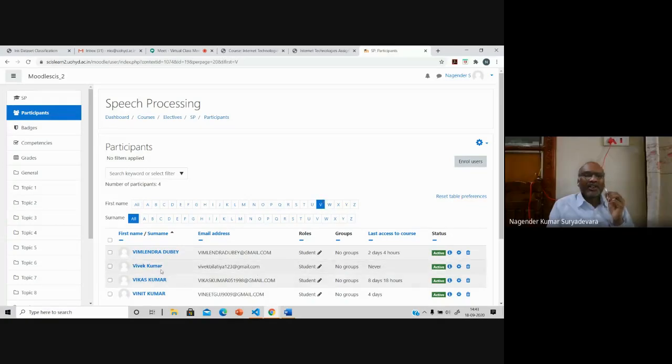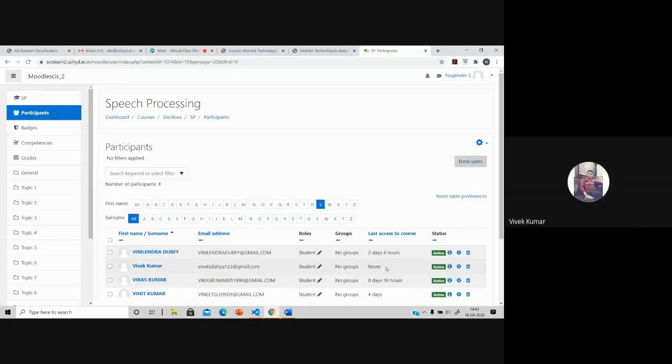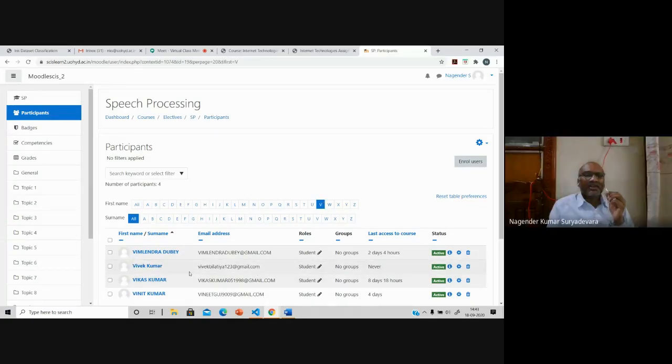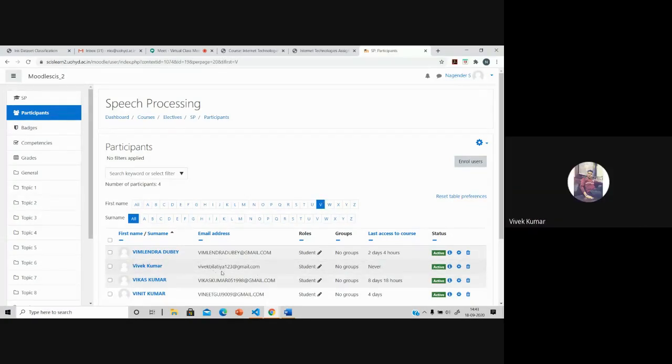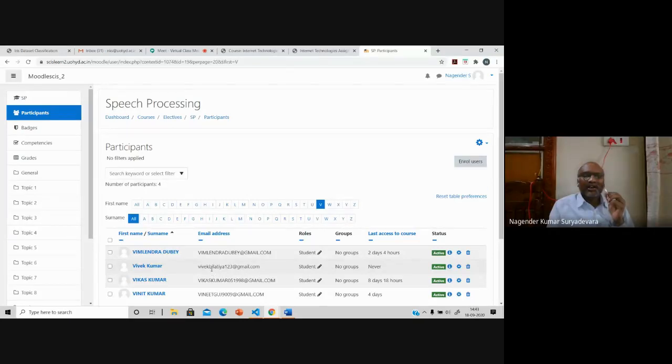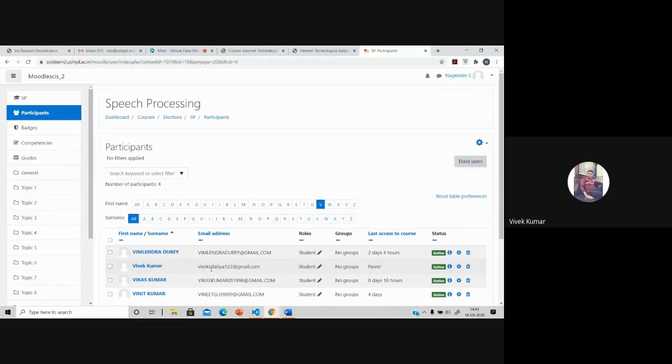Vivek Kumar, you have never actually logged in before, but you are already registered. You are registered, so that's why you're not able to log in with that password.